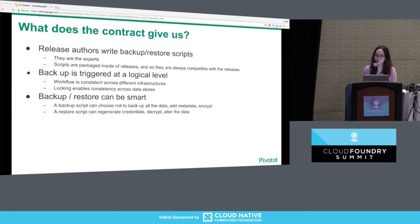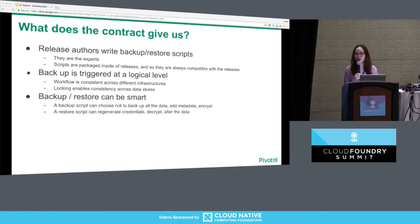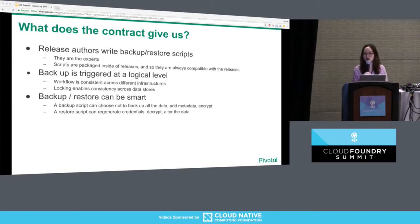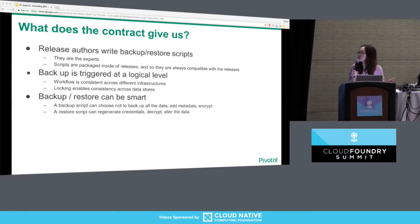What are the benefits of separating the orchestration of the workflow from the actual backup and restore scripts? Under this contract, release authors write the backup and restore scripts. They are the experts on how their releases should be backed up and restored, and those scripts are packaged inside the releases so they will always be compatible with the latest updates. Backup is taken at a logical level rather than a hardware level — we are not taking snapshots of your RDS instance or blob store, so this workflow is consistent across different infrastructure. We also have the concept of locking, which stops stateful components before taking the backup, preserving consistency across different data stores. Release authors also have a lot of freedom — they can choose to ignore some data, add metadata to backup artifacts, and encrypt the data.